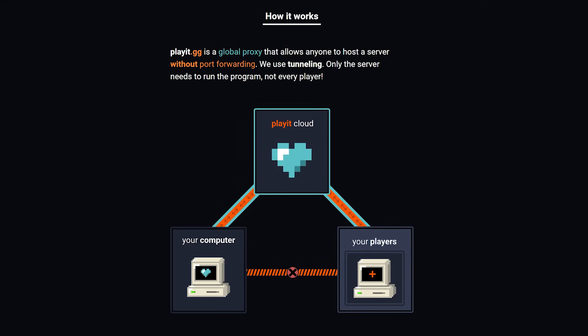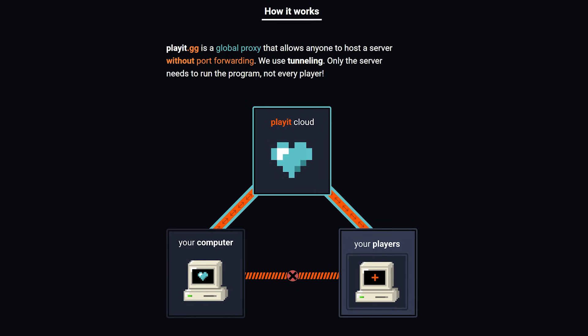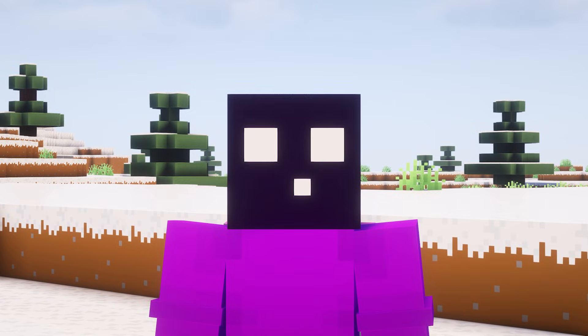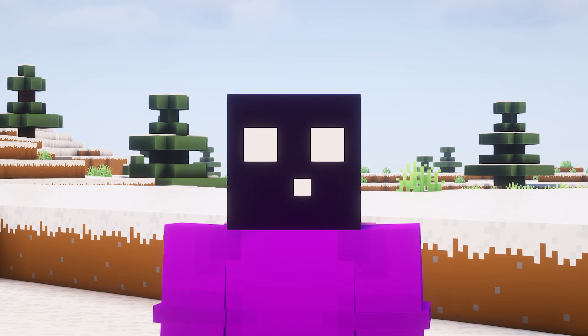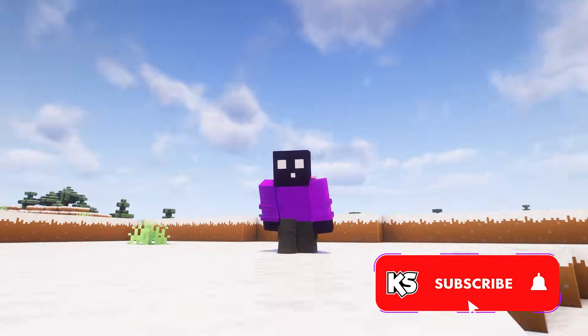And it is called playit.gg. And today I'm going to show you how it works and how to set it up for yourself. Make sure to subscribe. You would help me out so much.